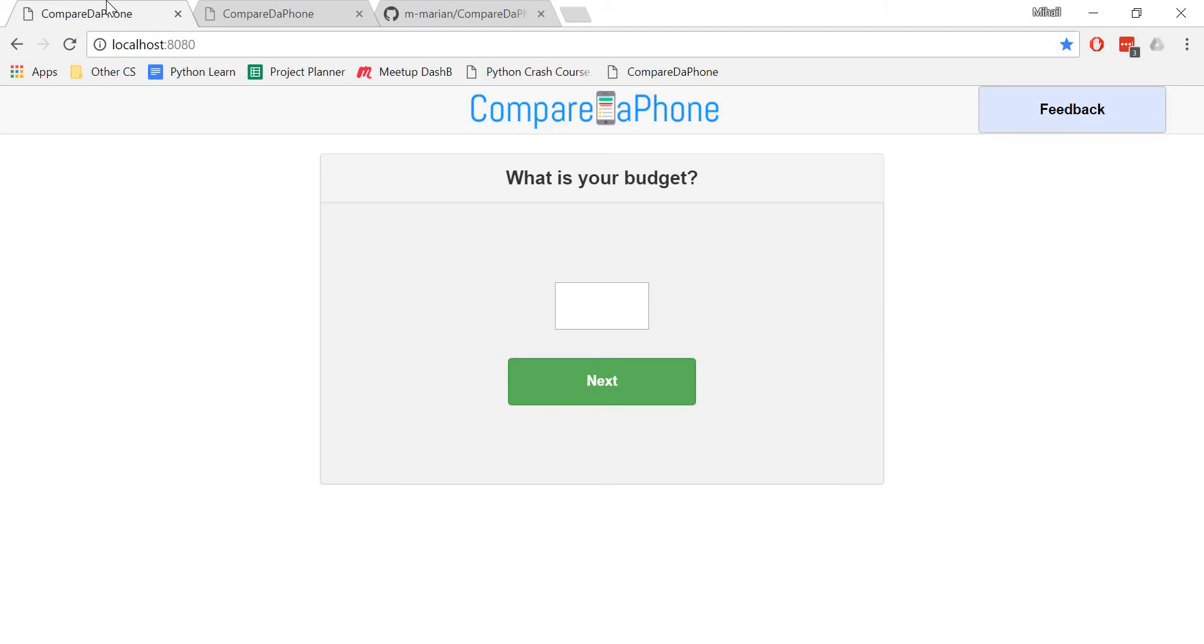The first question checks your budget for a SIM-free phone in pounds. I'll go for 700.